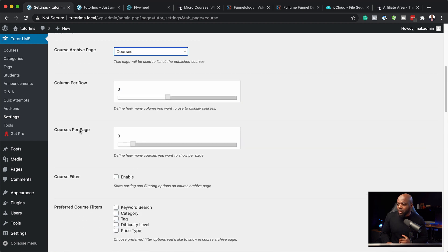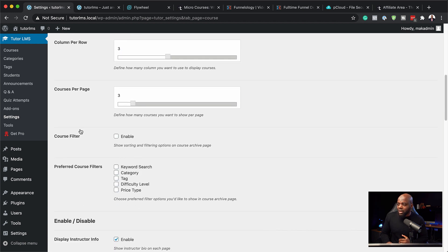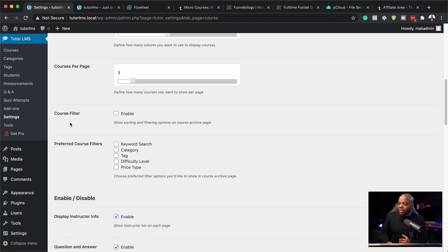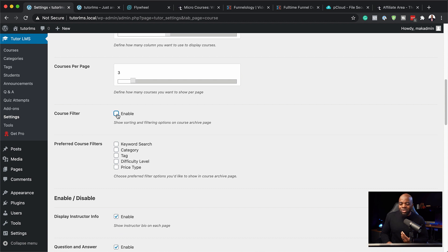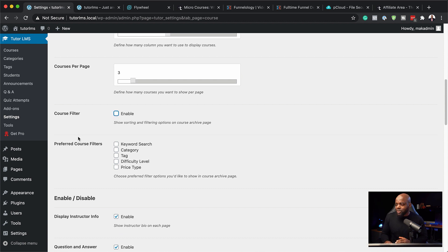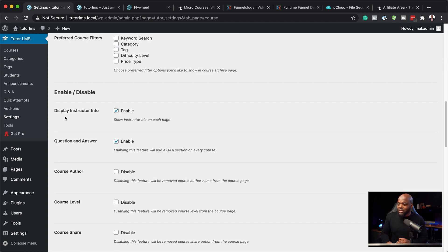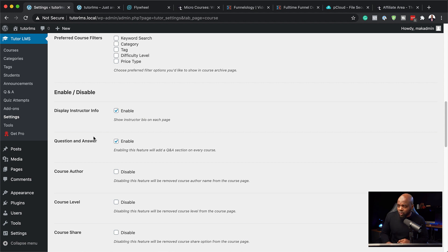Moving on, I'm going to scroll down here. There's also an option to filter your courses so you can show this, but for now we're just going to show one course. Moving on, you can also display the instructor's information. This may be a good thing for your website, but it's up to you how you want to set it up.